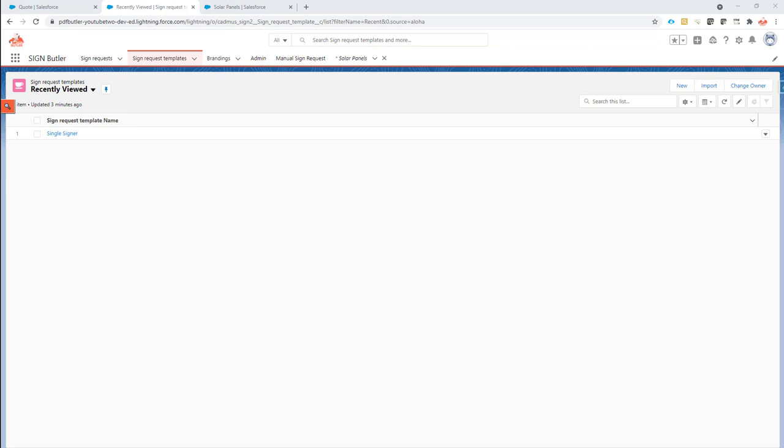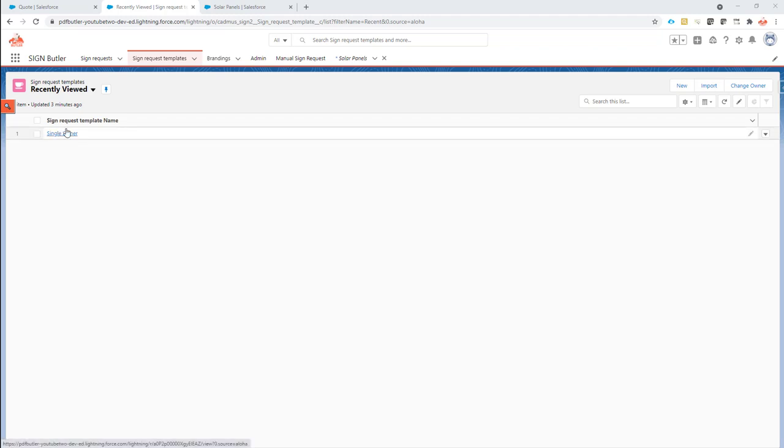Hi, in this case we want to add the ability for the signer to upload documents while he's signing the document that you want him to sign. So for that we go to the sign request template.